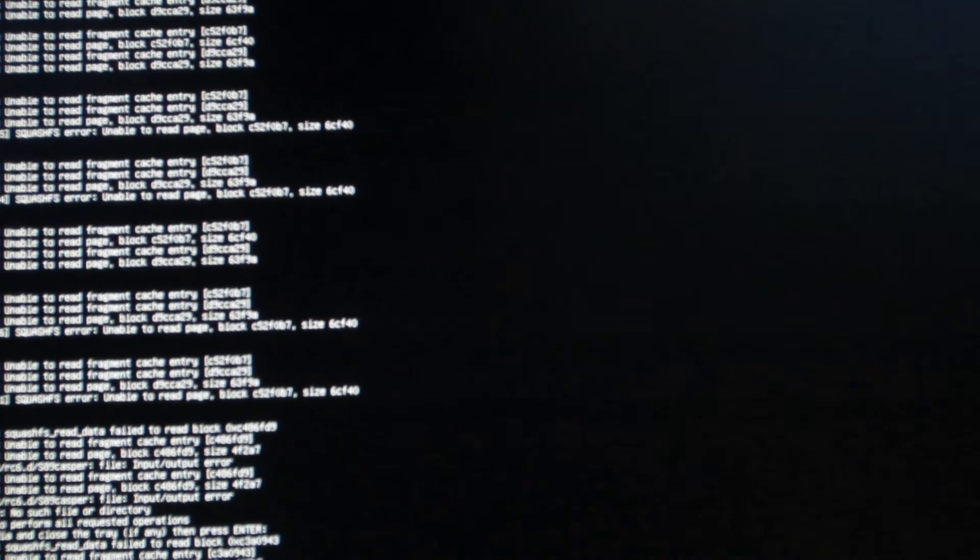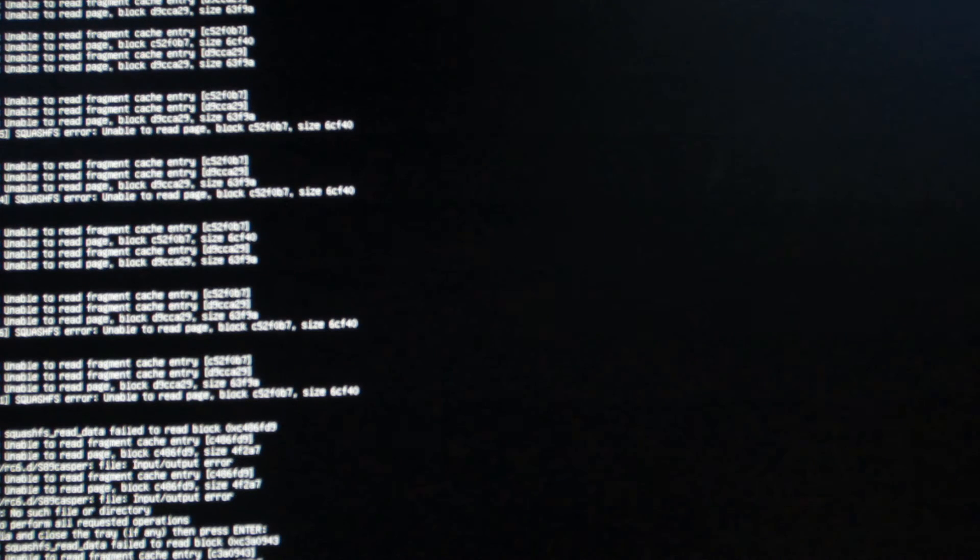Alright. So, once you hit restart, you might encounter this error screen, which just says squash FS error, blah, blah, blah, so and so forth. It's fine. Nothing is wrong. Just press and hold your on button to force shut your computer. Don't worry about it. Force shut your computer, and then turn it on again. And it will boot into Ubuntu. No problem at all.